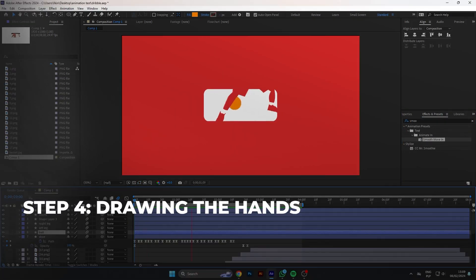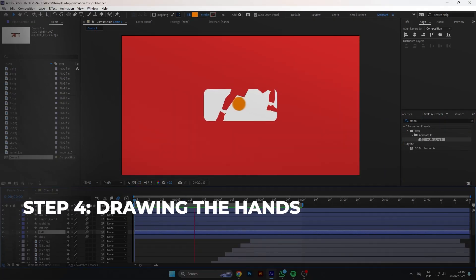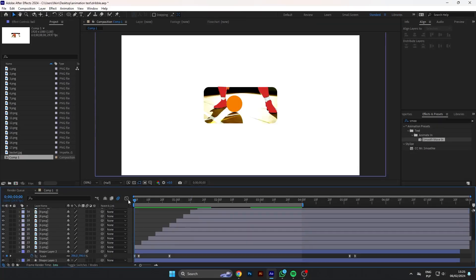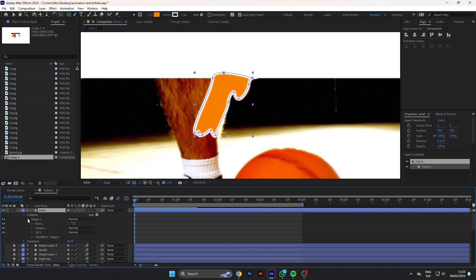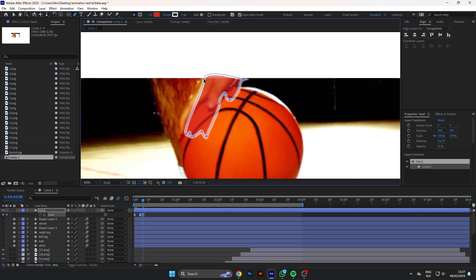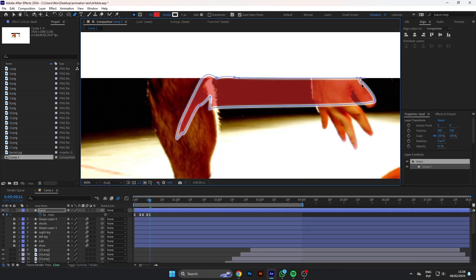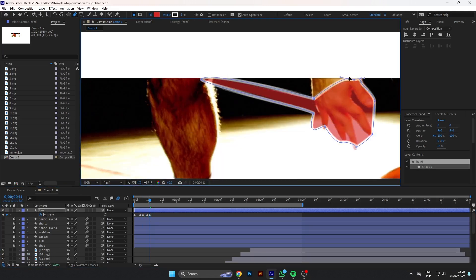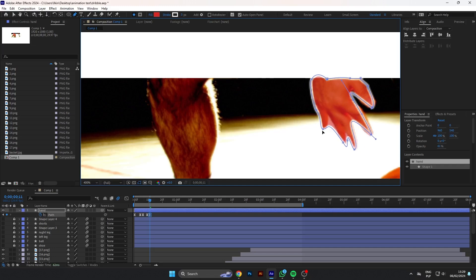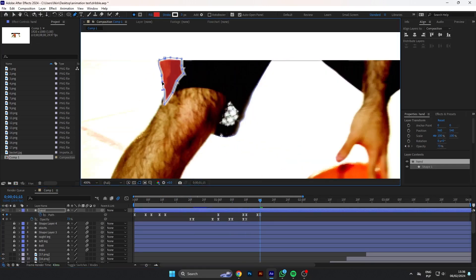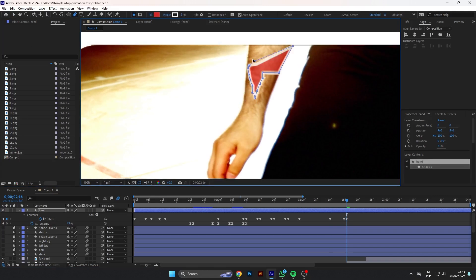Now it's time for the complicated part. The most difficult part is drawing hands. We will use the same technique but with more key points for smoother animation, because we have fingers and it's more detailed than a shoe or a leg. This part will be a bit annoying but the result at the end will satisfy you, believe me.